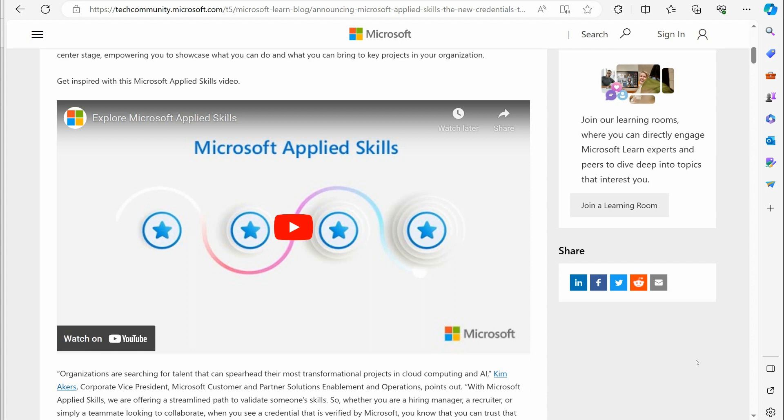They have a little video you can watch. Unfortunately, I can't show it because it's copyrighted, but Microsoft, in the video, they tell you what this is about. The goal is that these are not necessarily certifications. They are what they're calling applied skills, and they're a type of credential you can get that's open. You can do it any time you want, whenever you want, and they're very project-focused, and they're a couple hours long.